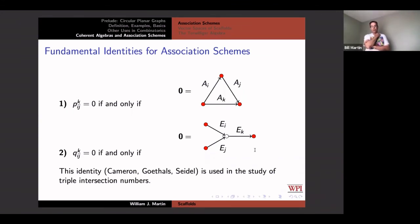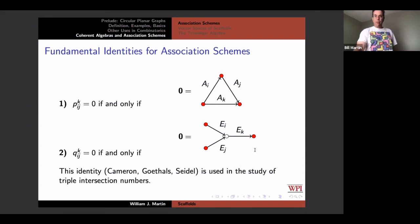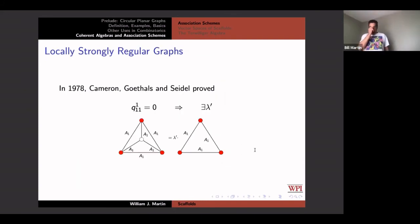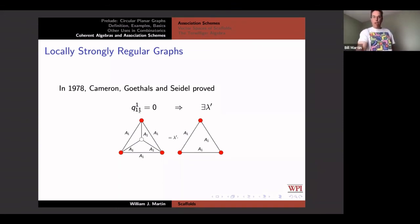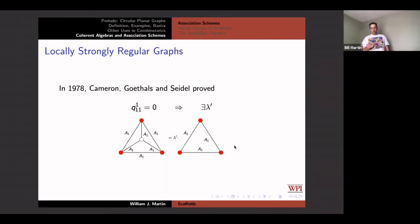That second identity first showed up in the paper of Cameron, Goethals, and Seidel, and this is where people doing magic with triple intersection numbers get their fuel — this identity which gives combinatorial information about things like strongly regular graphs. In that paper, Cameron, Goethals, and Seidel studied locally strongly regular graphs. They found that a Krein parameter q_{111} = 0 if and only if this tensor with all edge weights equal to the adjacency matrix — the distance-one matrix of the strongly regular graph — is a scalar multiple of another specific tensor. We're going to generalize that in a couple of minutes, but first I want to talk about inner products.